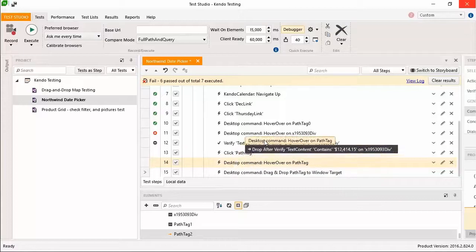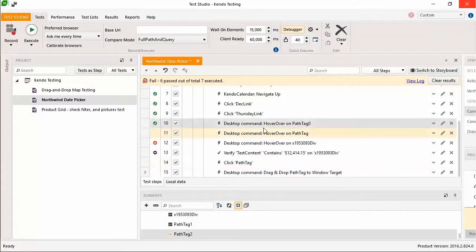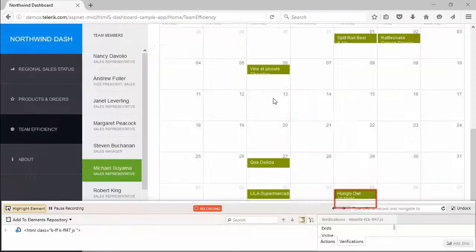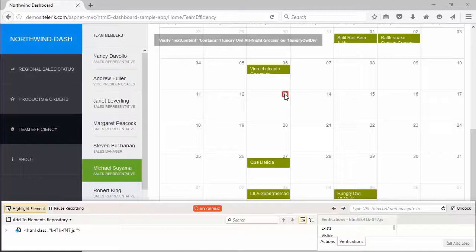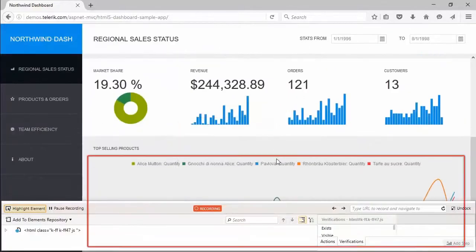You're codelessly automating calendars, maps, and even data viz with tooltips.